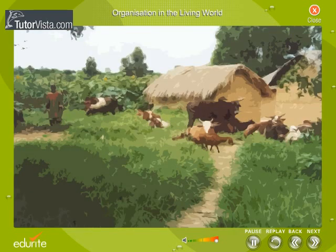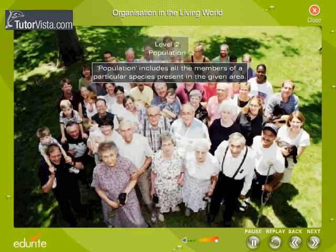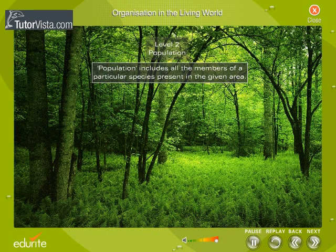The next level of organization is population. Population includes all the members of a particular species present in the given area. If we consider human beings, the total number of people present in a locality forms the human population of that area. Similarly, all trees of the same species present in the given forest form a particular population of that area.